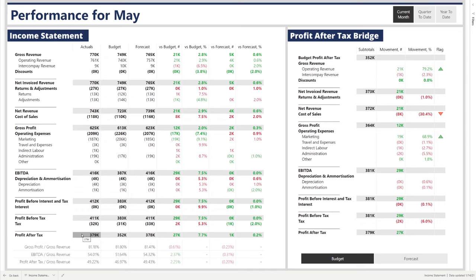This income statement is the same for both budget and forecast, which we have to the right-hand side. After that, we start looking at our variances — first the variance versus budget in both numerical and percentage terms, then the variance versus forecast. For instance, gross revenue was a positive variance of $21k versus budget, which is 2.8%. We know this because actuals were $770k where budget was $749k, highlighted in green.